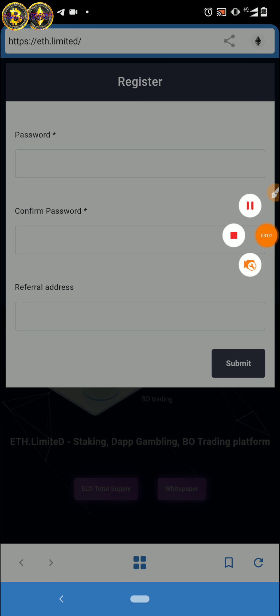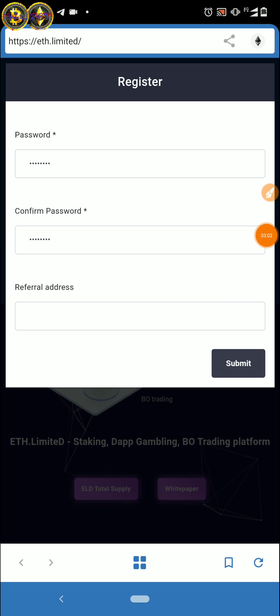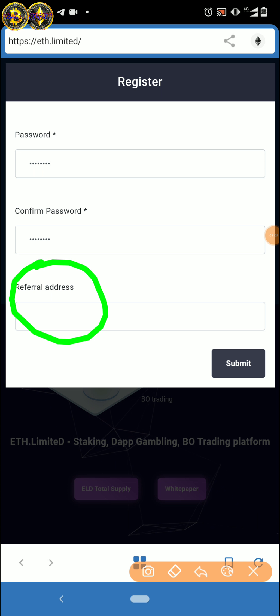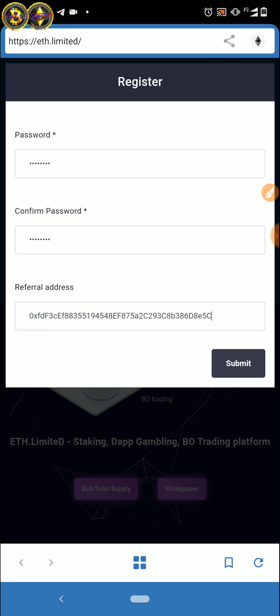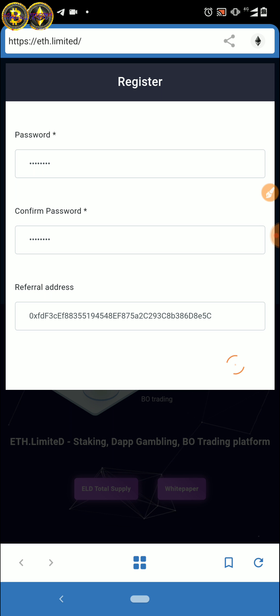Teman-teman langsung ke sini dan langsung login ya, klik aja login, buat password-nya. Di sini ada namanya referral address, nanti silahkan masukkan yang saya cantumkan di bawah ya itu referral-nya. Setelah itu baru submit.